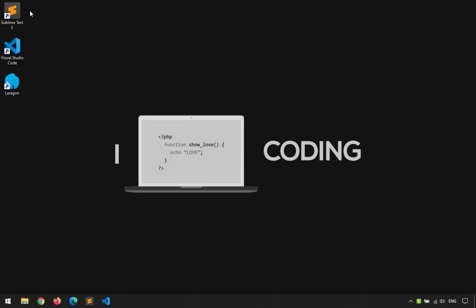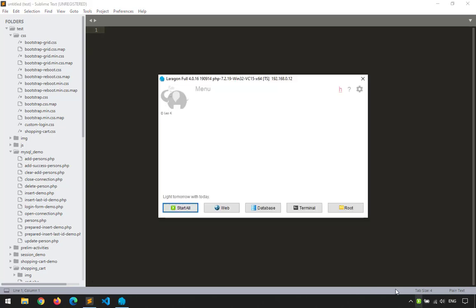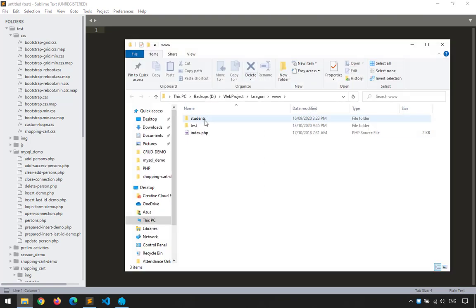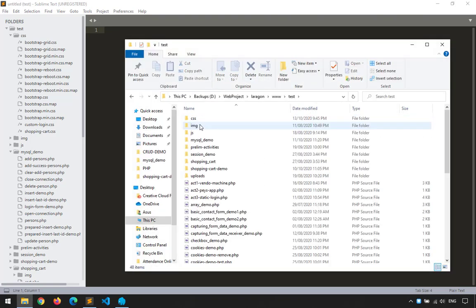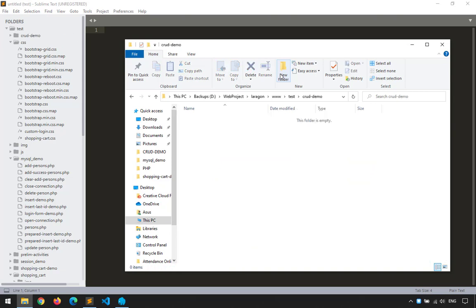First things first, I'm going to open Sublime Text, and also start Laragon. Then I'll open the folder where I'll do our test. We'll name it 'crud demo', and inside the crud demo folder, we'll do our project. Next, I'll open PHP MyAdmin along with our actual program.